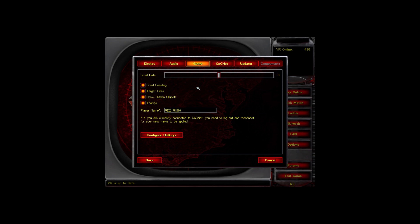All these options I always keep checked — they're checked by default. Here you can change your name to whatever you want. Keep the scroll rate at the same level; there's no need to make it very slow or very fast as it won't make a noticeable difference. Next, let's look at hotkeys.